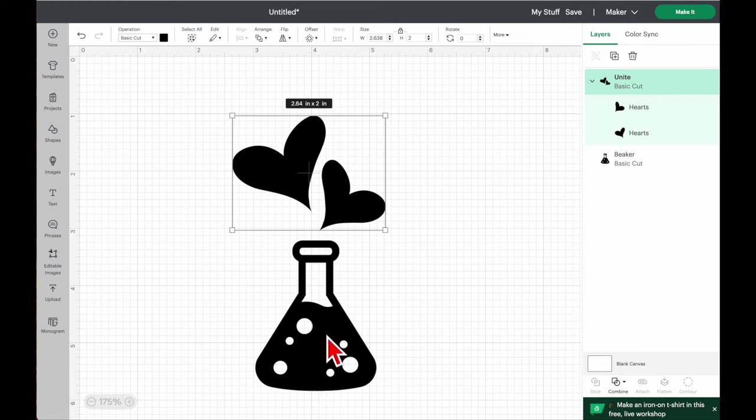With Contour open, clicking on an element hides it. Instead of hiding the whole beaker, I'll just click on those three small bubbles to reduce the detail — now there are fewer bubbles. You can remove as many or as few as you like: remove all the bubbles and it becomes just a solid blacked-out beaker shape. That's how you use Contour to change the way your image looks.